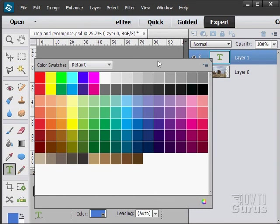And again, you can use either of these, the color swatches or the color picker, to choose colors that you're working with inside of the program.